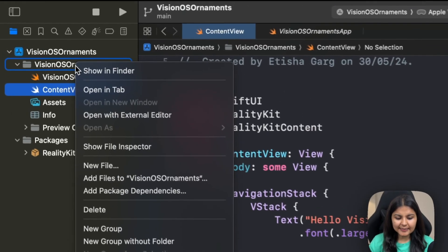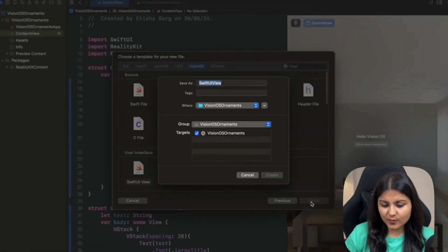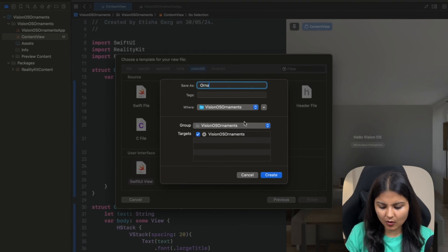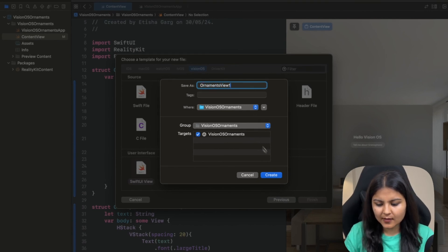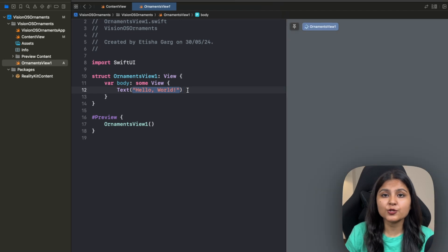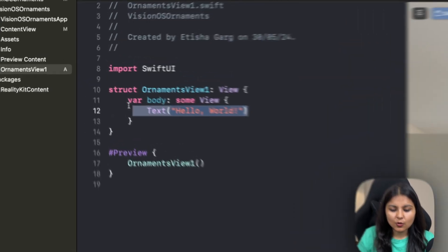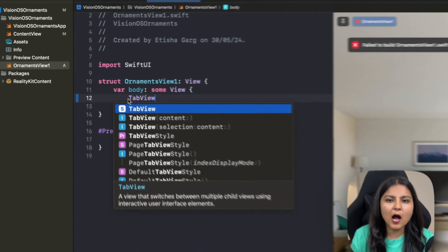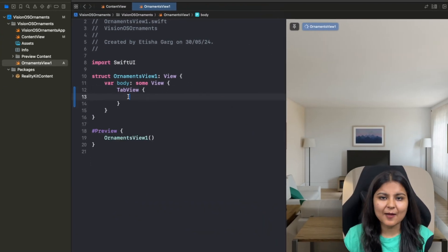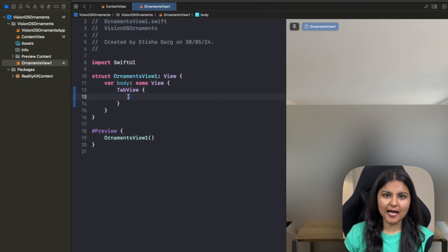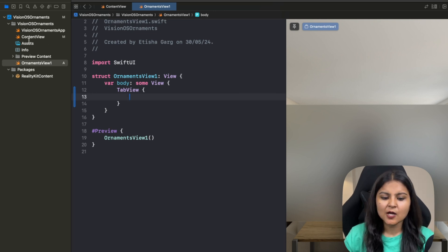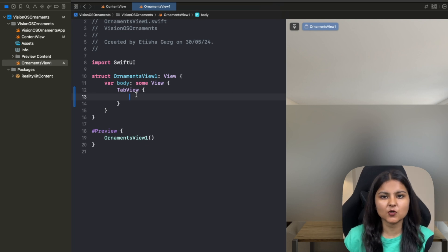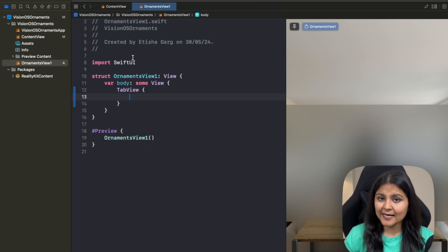Now let's create a new file — it's going to be a SwiftUI view. Let's call it OrnamentView1. For creating our first ornament, we are going to use a tab view. Within this tab view, we are going to create four tabs: the first one is a home tab using the content view, the second is a photos view, the third is a search view, and lastly a settings view.